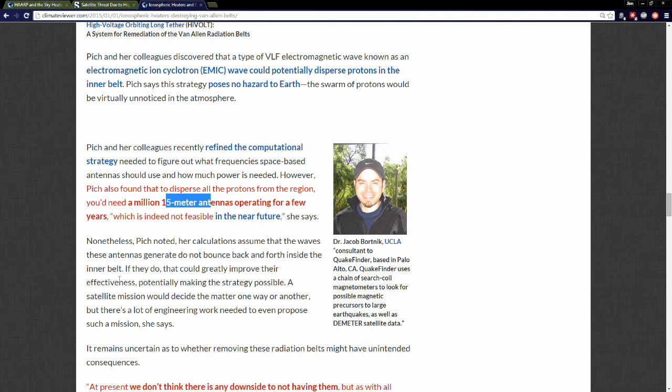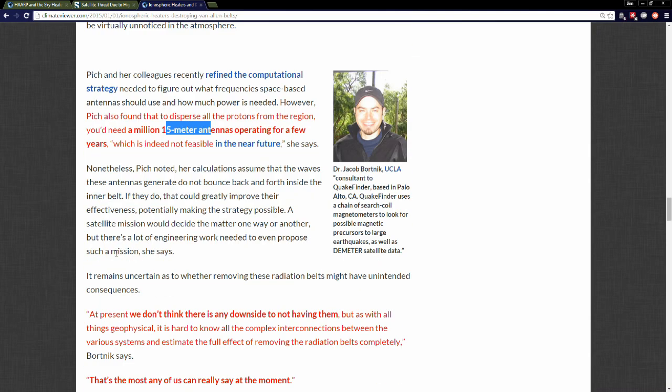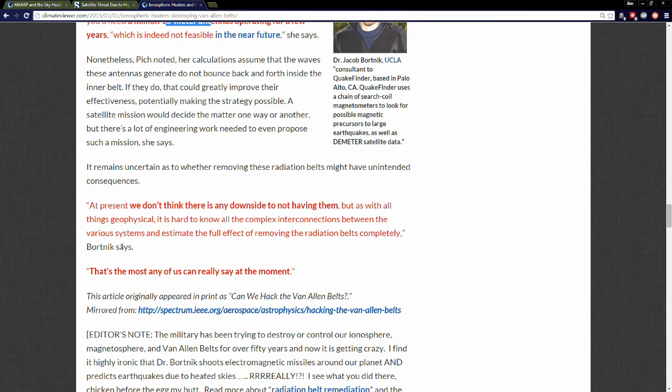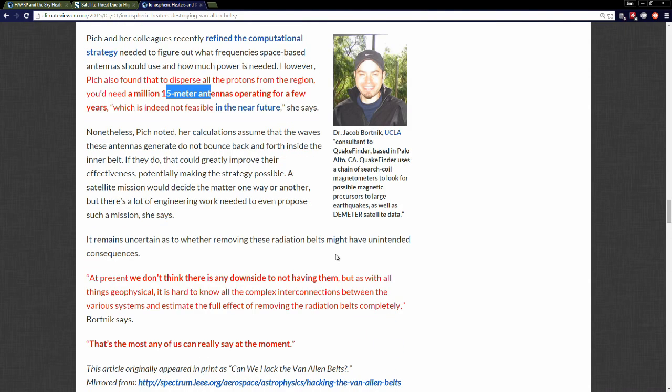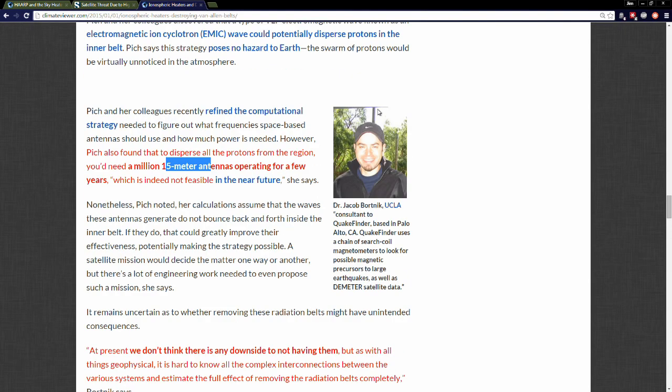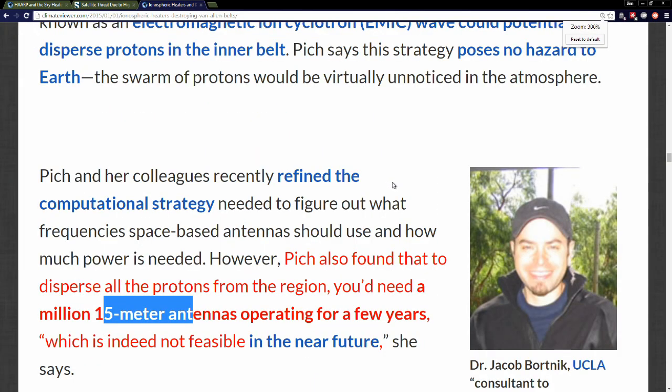At present, we don't think there is any downside to not having them, but as with all things geophysical, it's hard to know all the complex interconnections between various systems and estimate the full effect of removing the radiation belts completely. That's the most any of us can really say at the moment. Now this guy, I don't know about you, but he looks a little chiefed. I mean, he looks a little high. I mean, you must be high, dude, to say some crazy stuff like that.